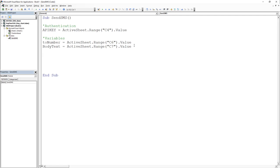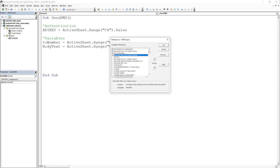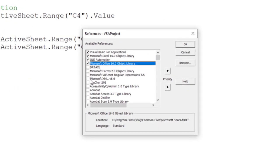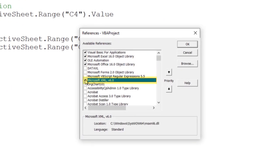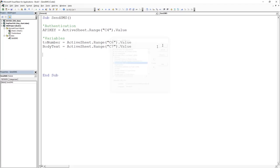The next lines of code will be a little bit more technical. Essentially what we are going to do is to send a POST request to SMS77.io via the API. There are different methods in VBA for how you can do it. I will use the XML HTTP method, which we need to activate first. Click on Tools and then References. Here make sure to click on Microsoft XML version 6.0 and then confirm the selection by clicking OK.